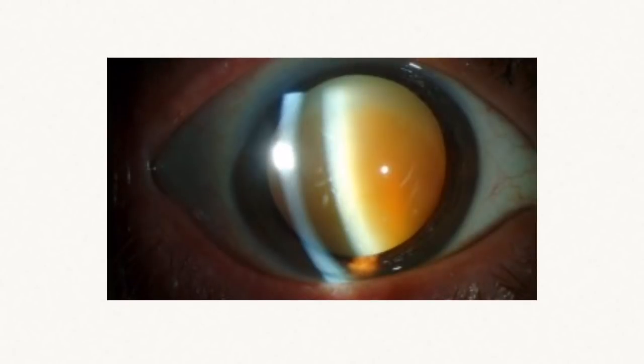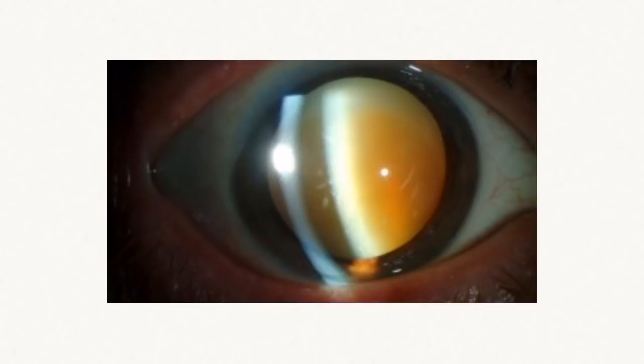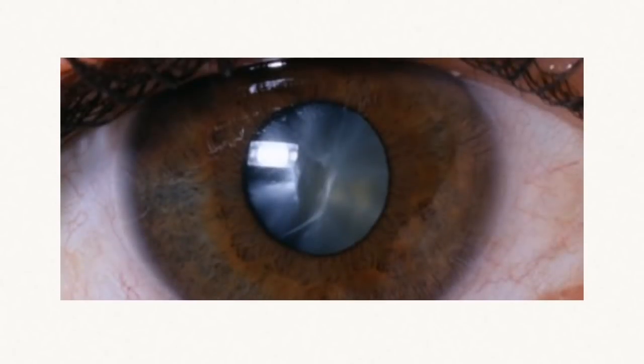In this picture you can see a very cloudy lens, or a cloudy cataract. Here's another cataract.